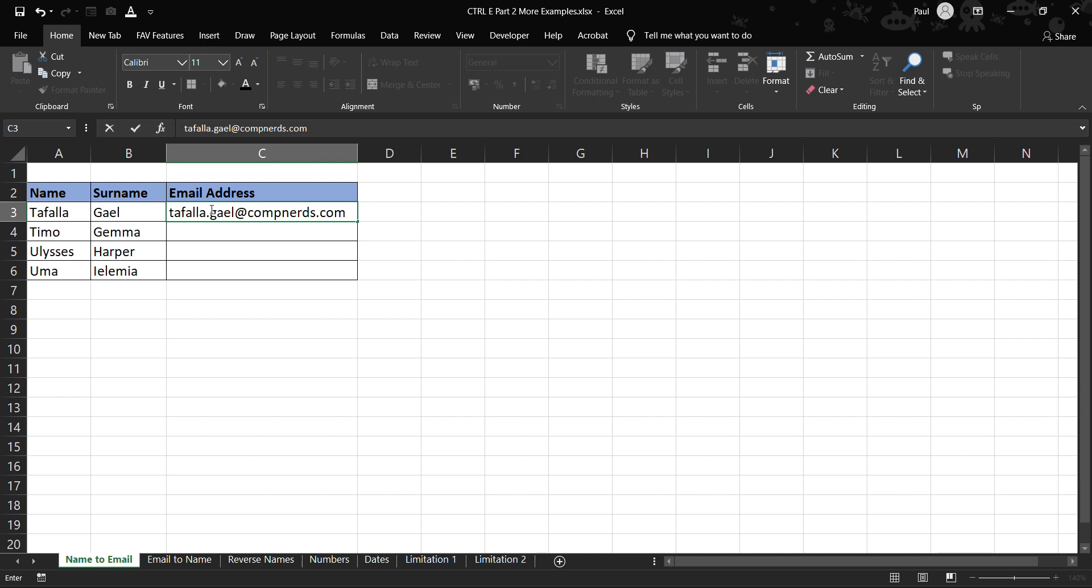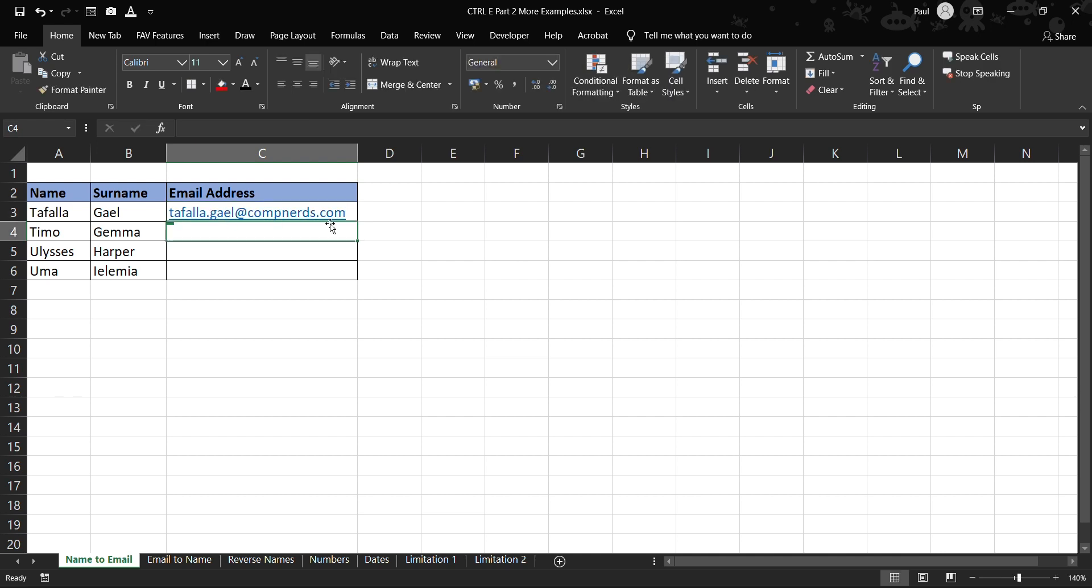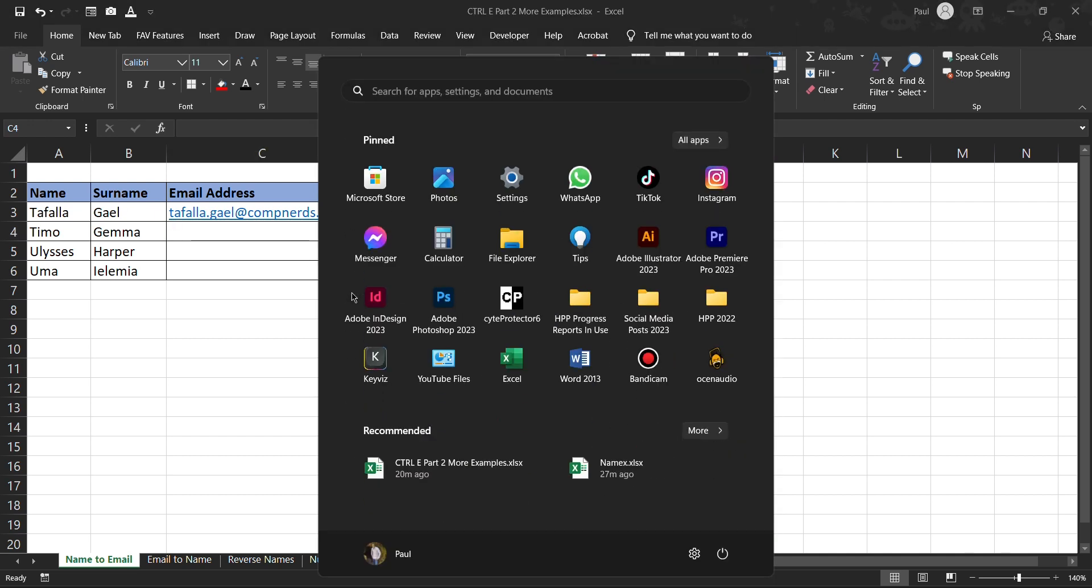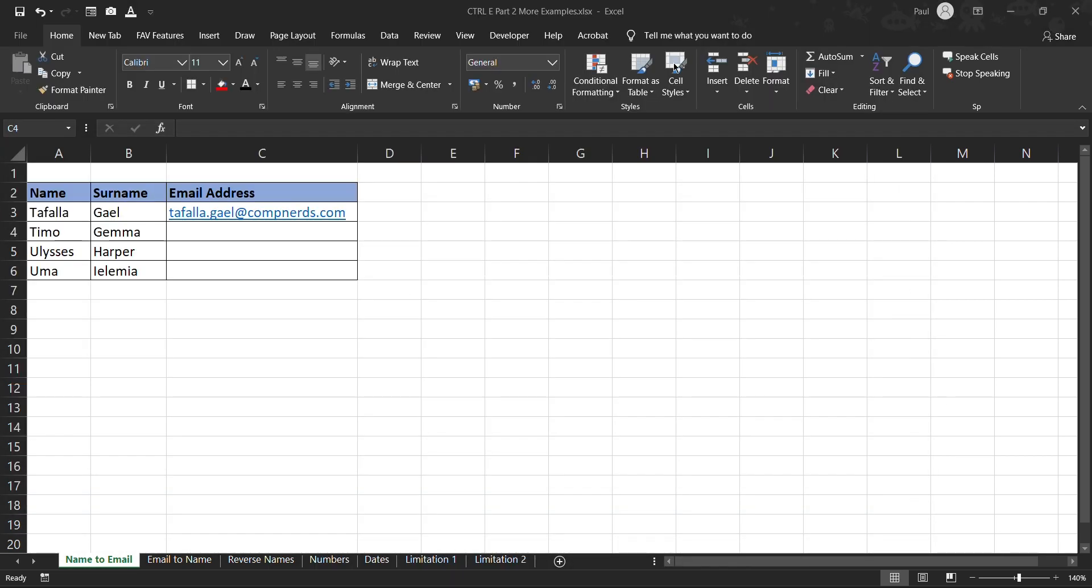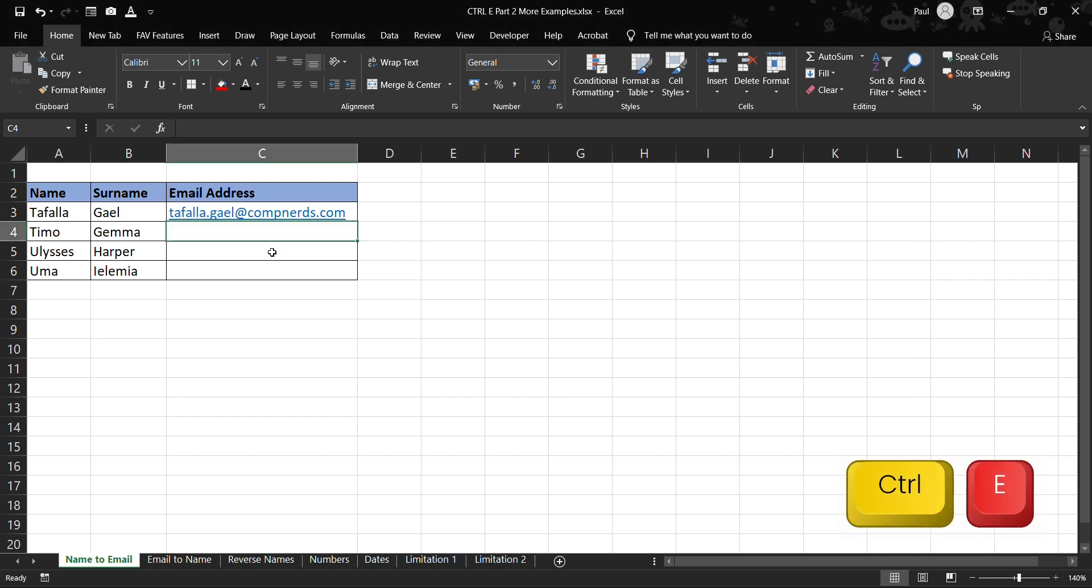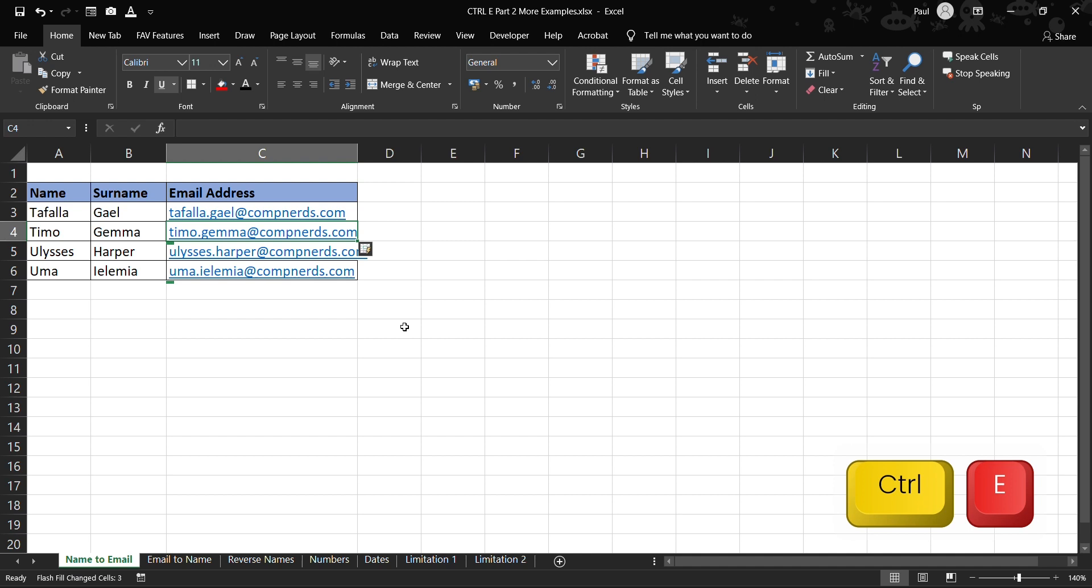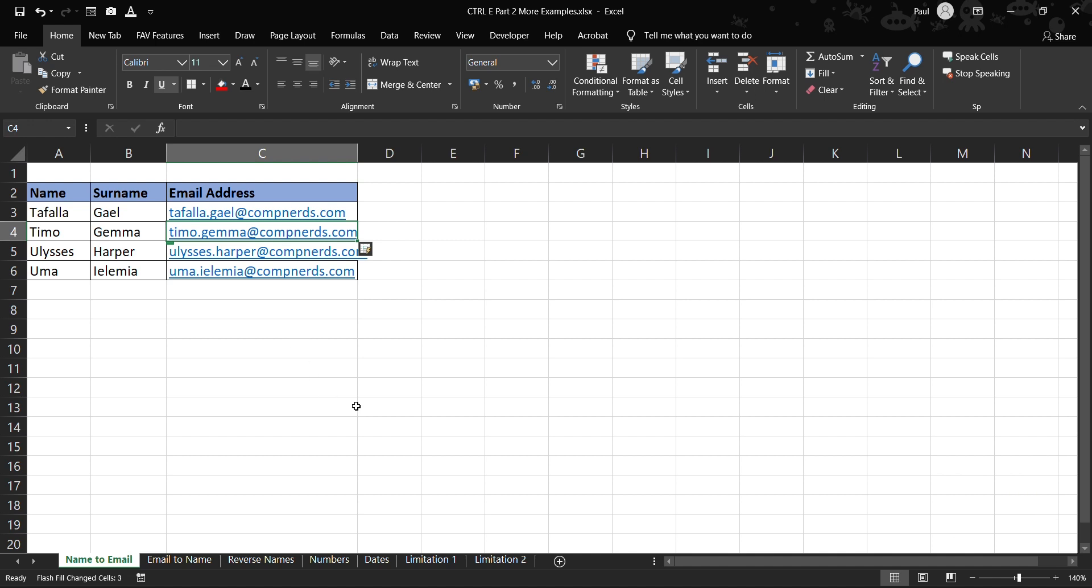So once we've done that we press Enter, and then we have got the first name here matching with the surname. And then all we need to do is that on our keyboard we have to make sure that we press Ctrl and click here and press Ctrl+E, and then it automatically replicates this email address, copying the first name and the surname and joining in with the domain name. Let's go on to the next example.